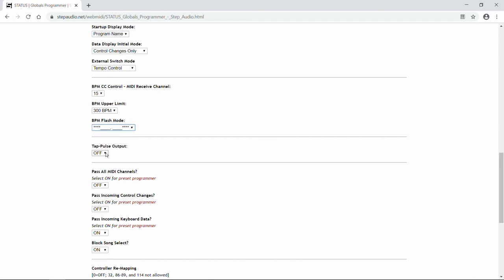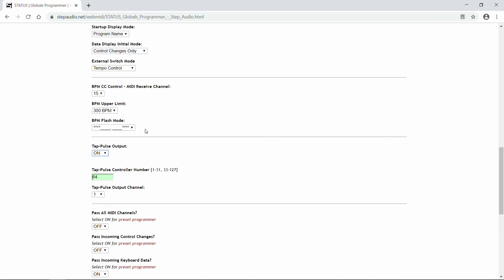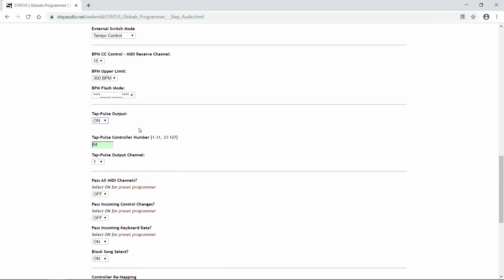Next, Status can send out synchronized control changes to control pedals from companies like Line6 and T-Rex that use control changes as taps instead of responding to MIDI clock. If you want to enable this feature, turn this on. Now, the default is 64 as a tap, and that's what Line6 uses.